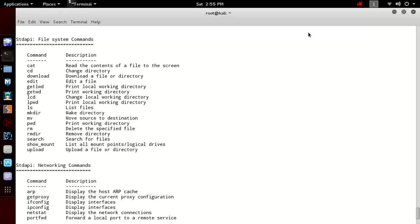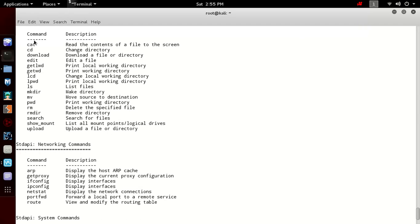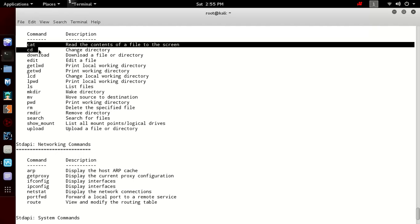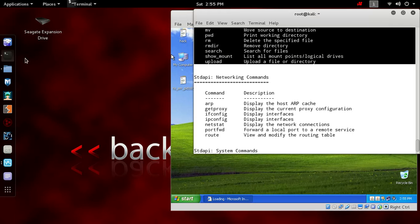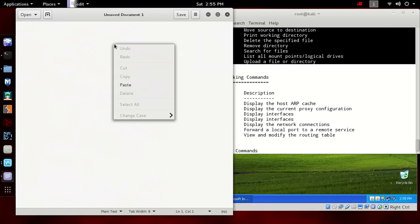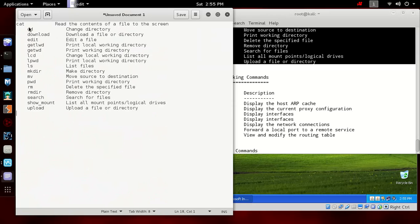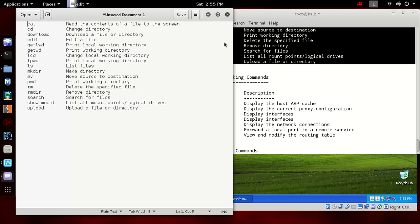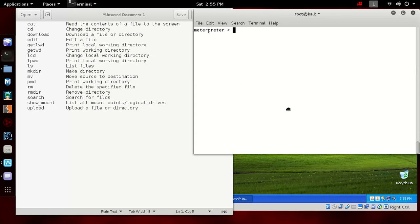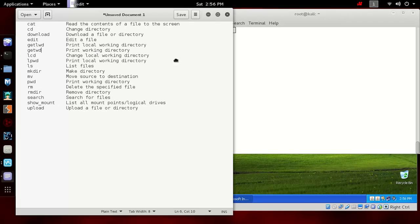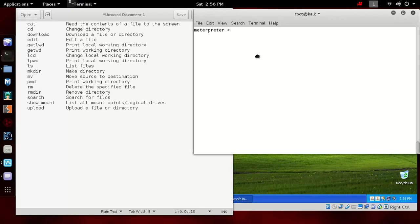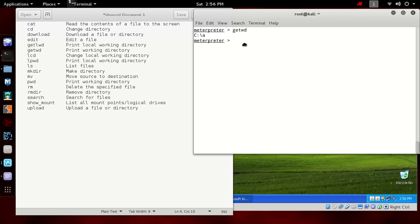In this tutorial, first let's start with file system commands. Let's copy all these commands. Now let's try them one by one. First we need to know in which directory we are on the remote computer. For this you need to type getwd. You can see we are in C:\acit folder.